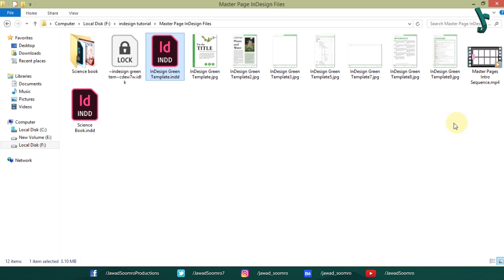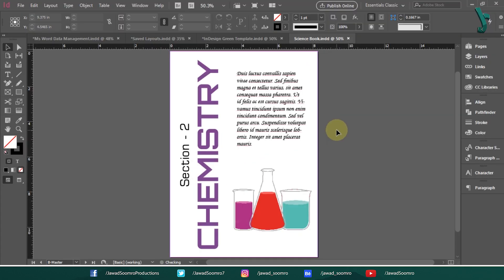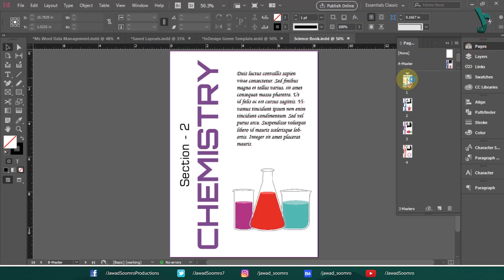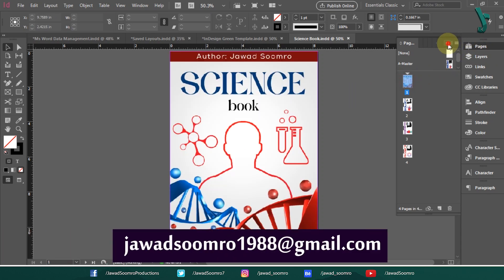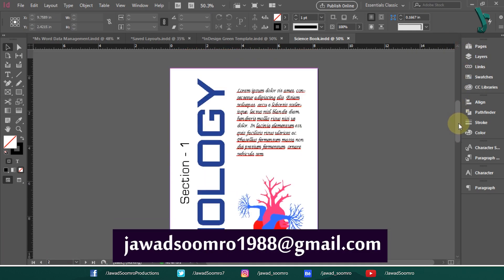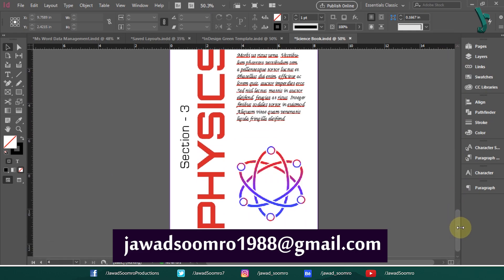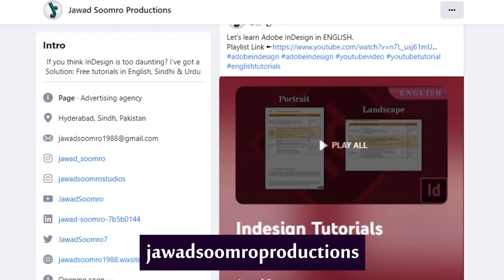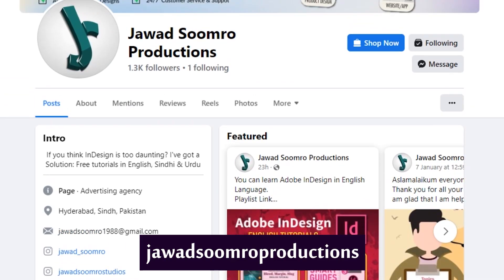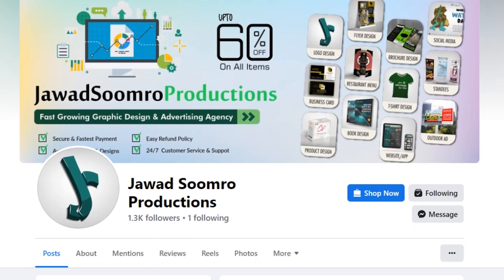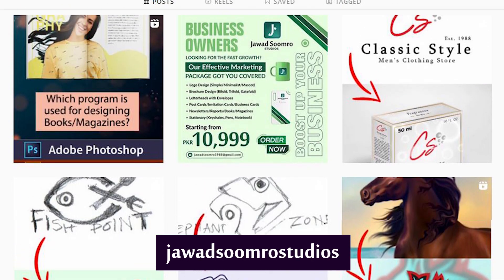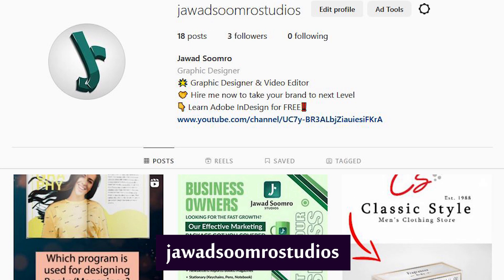If you have any questions, feel free to leave them in the comment section below. I will reply as soon as possible. You can email me at javasumro1988 at gmail.com. Follow my Facebook page, javasumro productions. Follow my Instagram page, javasumro studios.